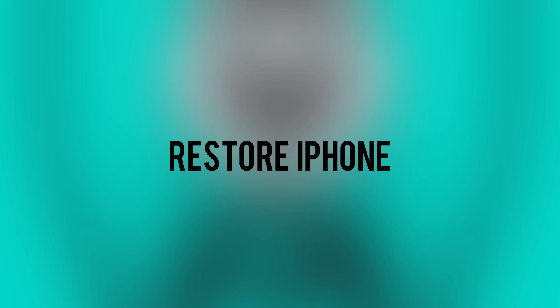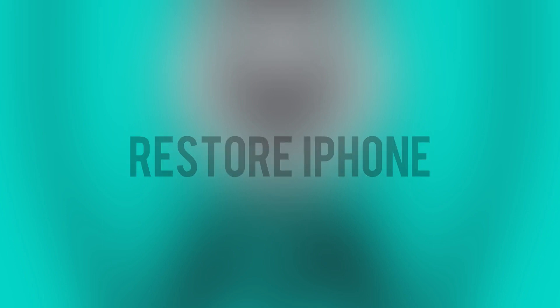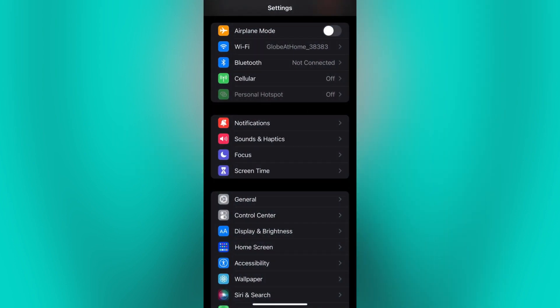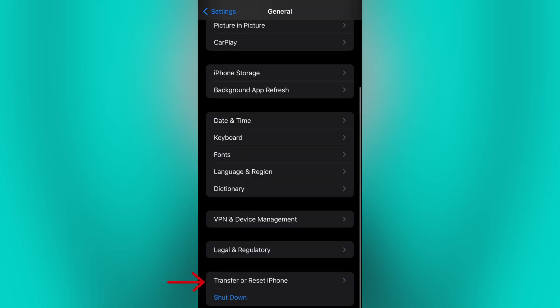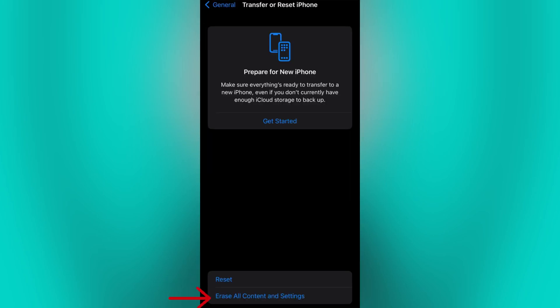If none of these steps fix the issue, you can try restoring your iPhone to its factory settings. Please note that this will erase all data and settings on your device, so make sure to back up your important data beforehand. To restore, go to your phone settings, click on General, tap on Transfer or Reset iPhone, then click on Erase All Content and Settings to initiate the restore process. Follow the on-screen instructions to complete the restore.